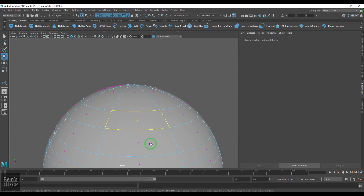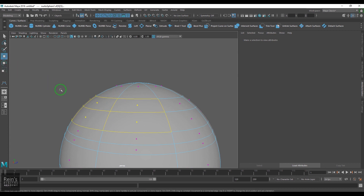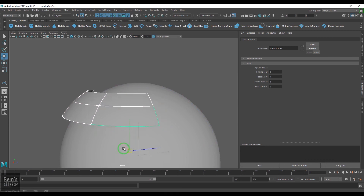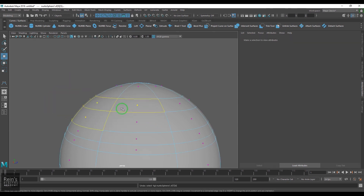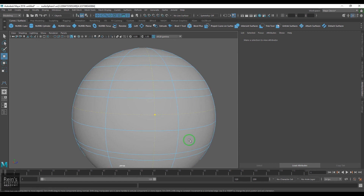We have surface patch, which is basically the total face of a particular span. You can hold Shift and select multiple surface patches, but you can't transform them with the standard transform tools. However, you can use tools like Duplicate NURBS Patch to duplicate the patches. We also have surface point, which is used to edit certain things via specific tools — again it is a non-transformable component.